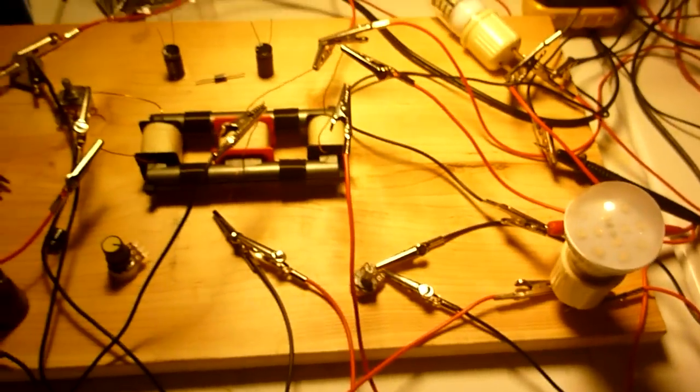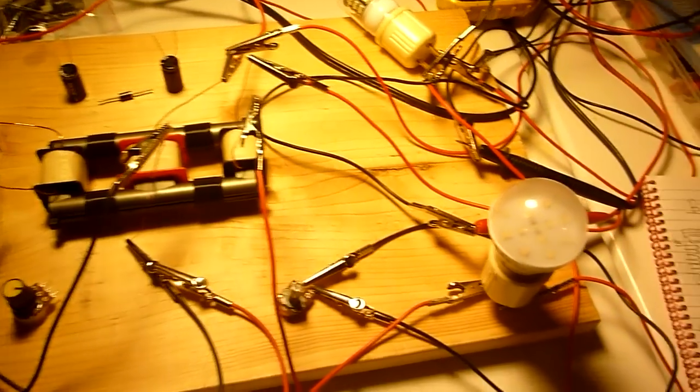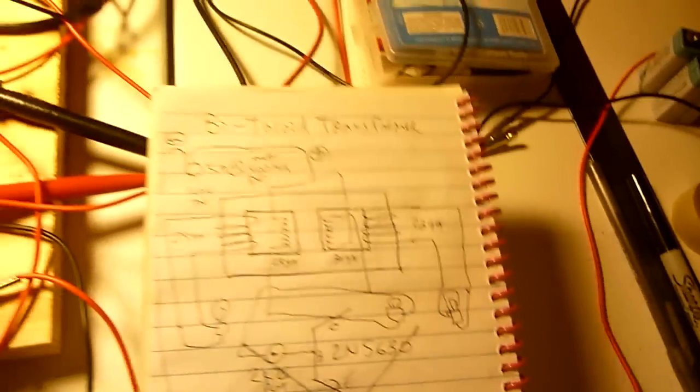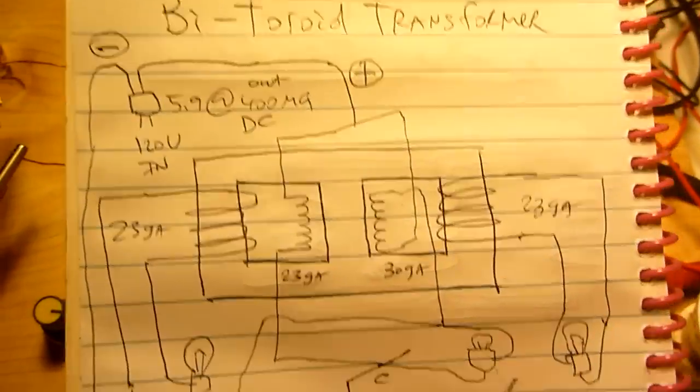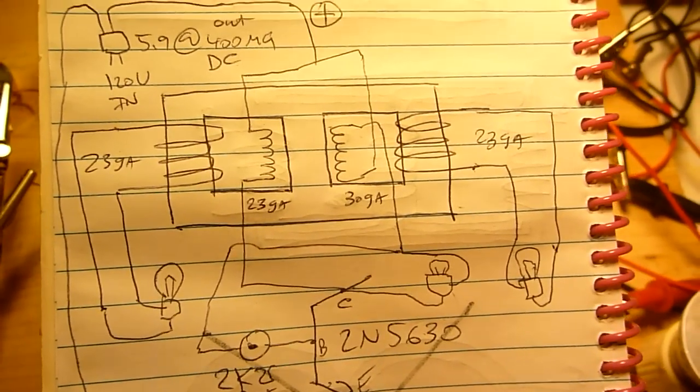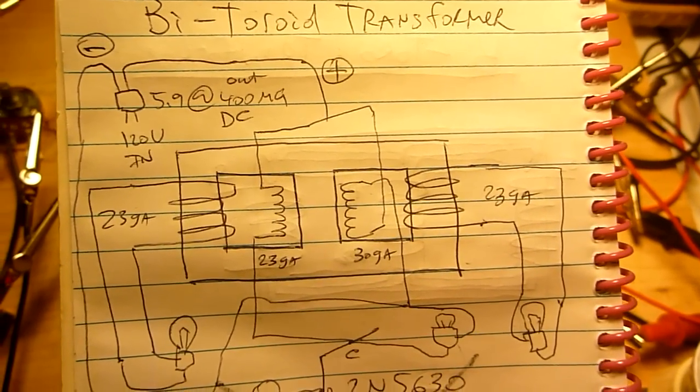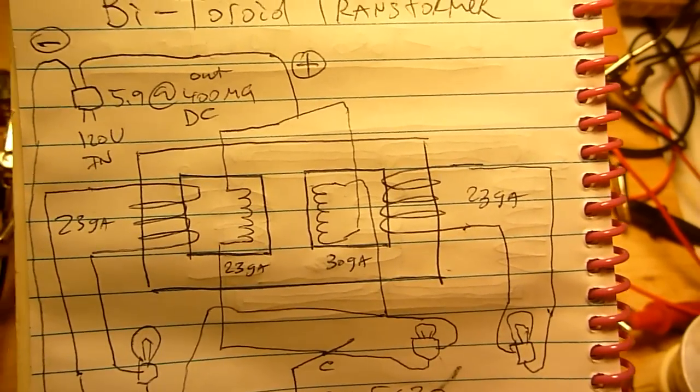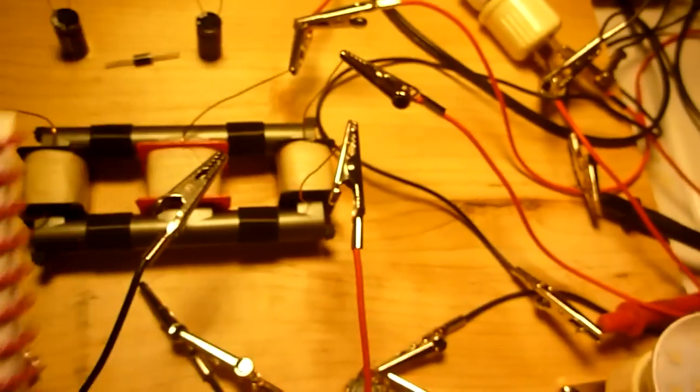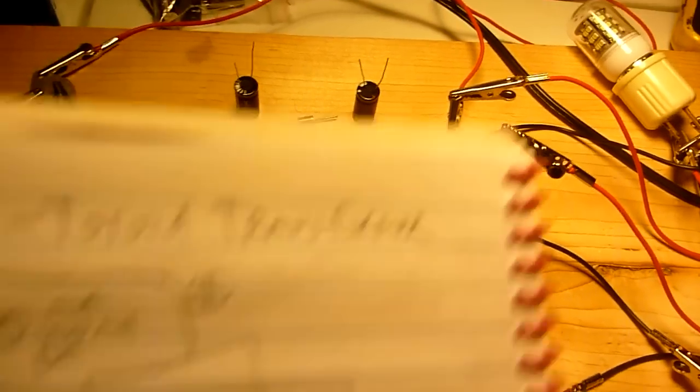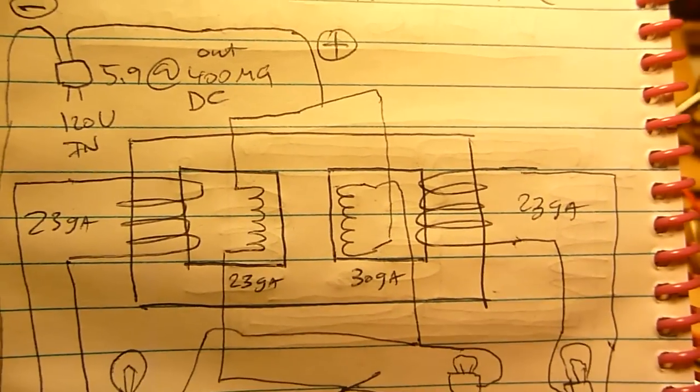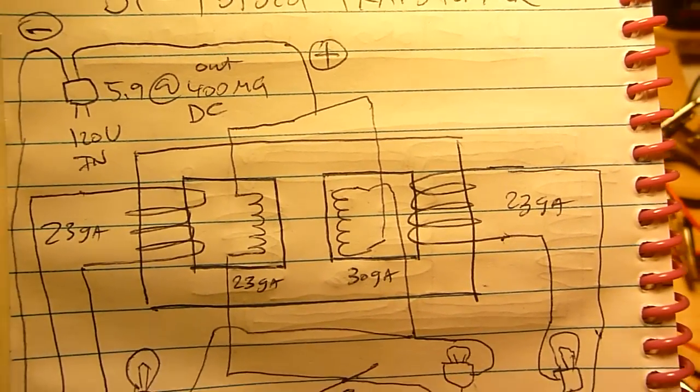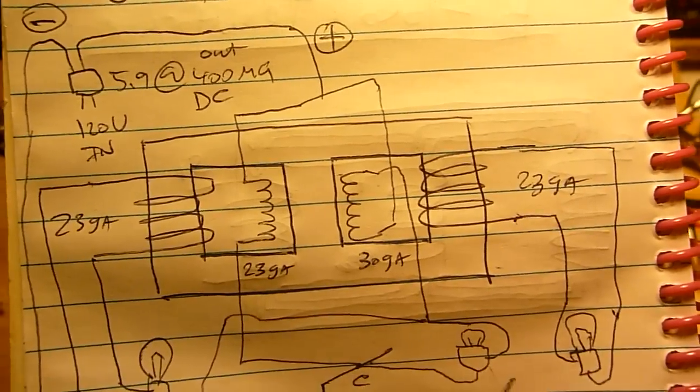So this looks really busy, and I'll show you what it looks like. So here we go, here's the schematic. So I'm using the 2N5630 transistor. So in the middle I have two coils wound clockwise. And one is 30 gauge wire and one is 23 gauge wire.